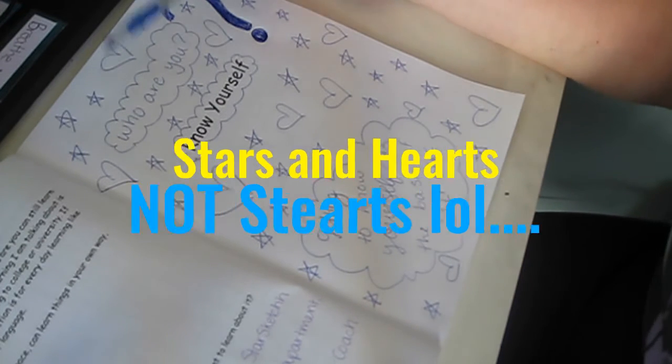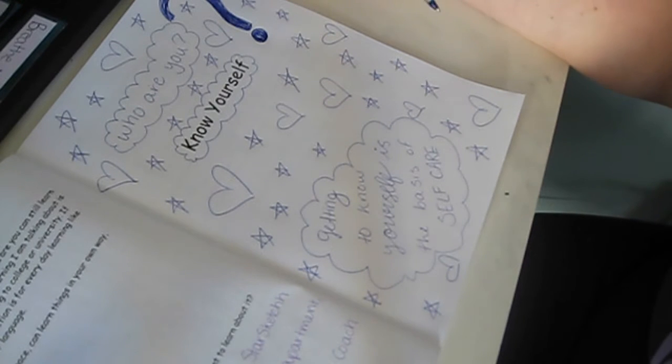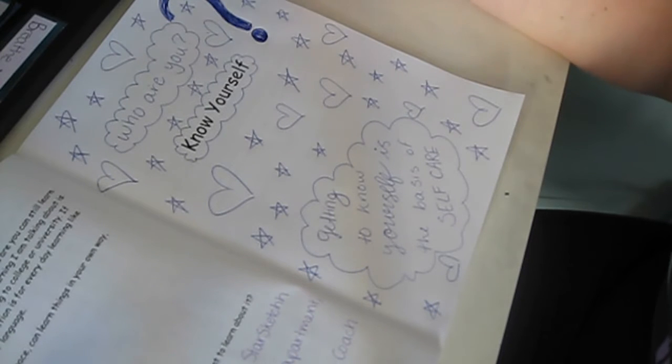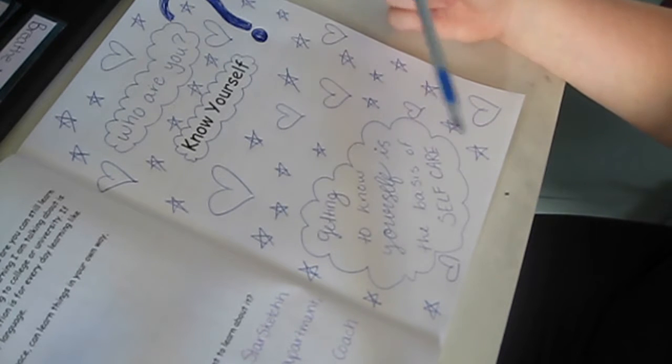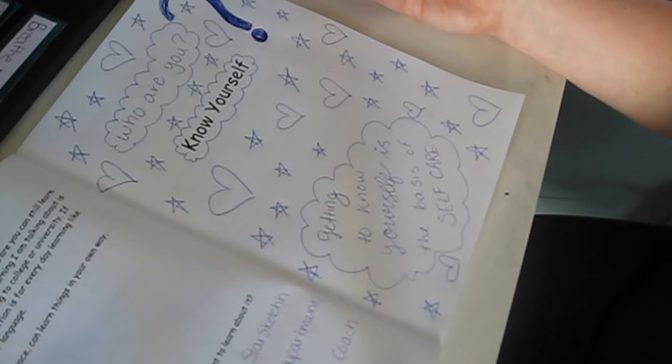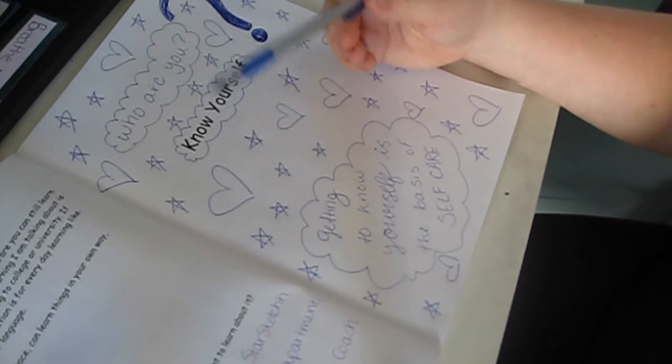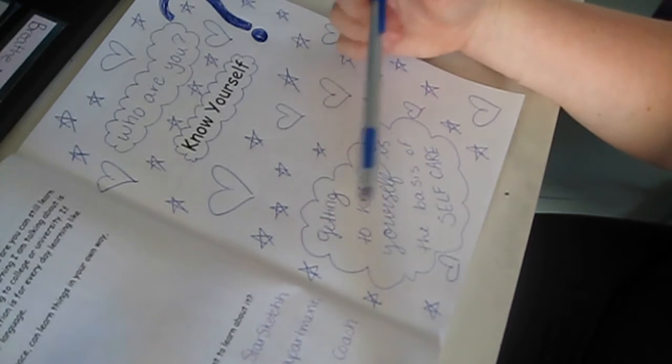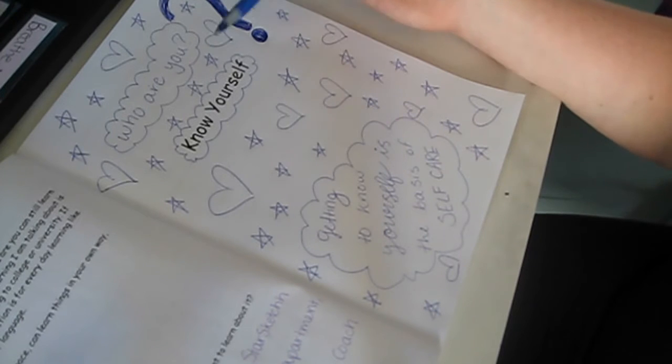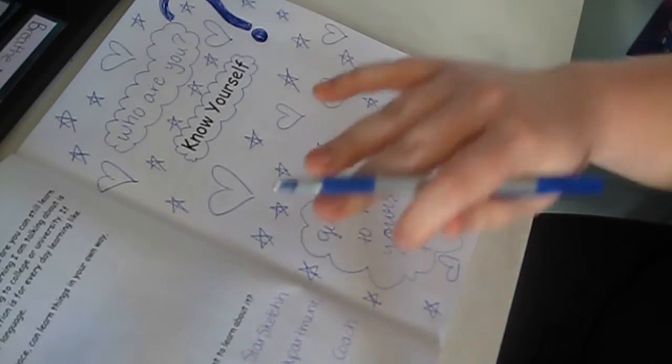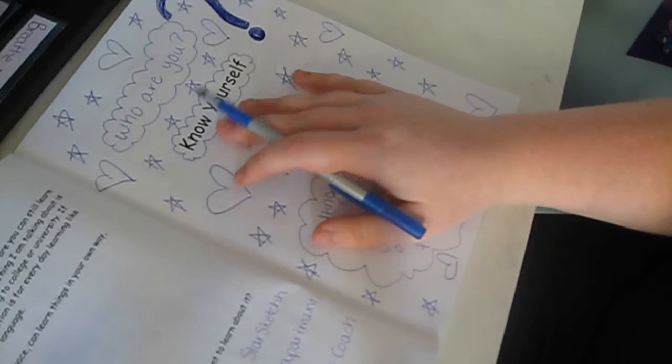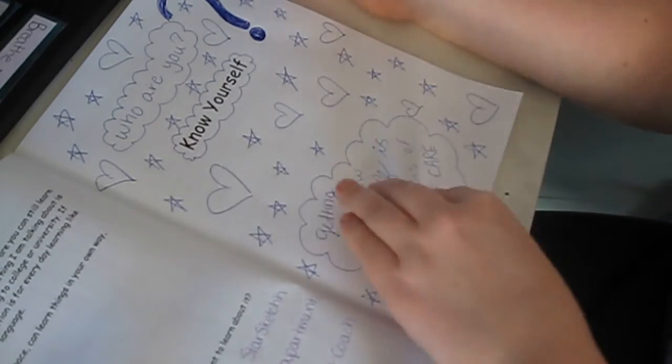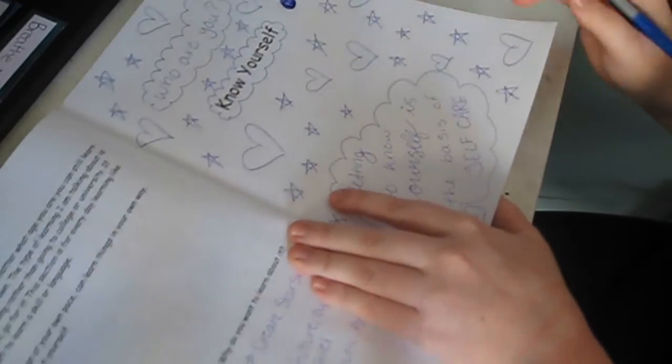And then I wrote, who are you? Because that's basically the premise of knowing yourself is who are you? And this little thing down here says getting to know yourself is the basis of self-care, in my opinion. Yes, learning or doing stuff by yourself is a way of, you know, loving yourself. But this is like the step that I feel like that not a lot of people get to after they actually spend time with themselves. So let's get into this section.